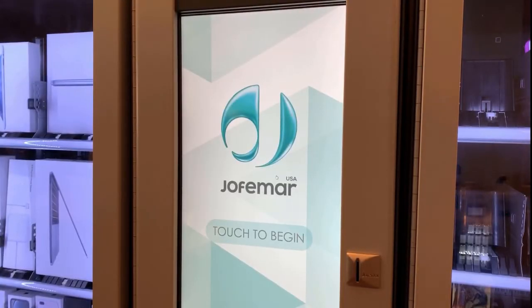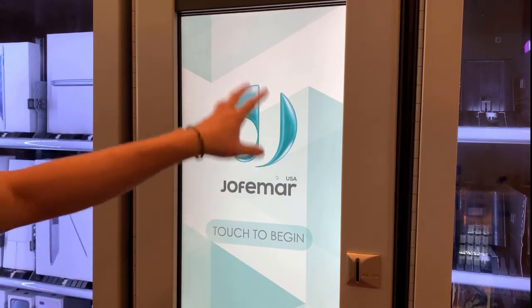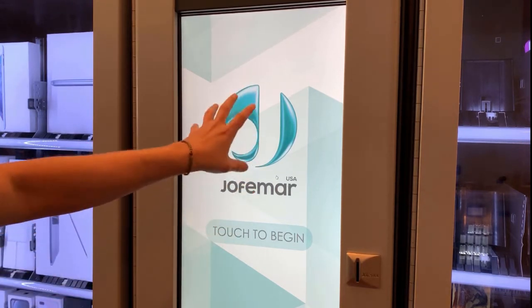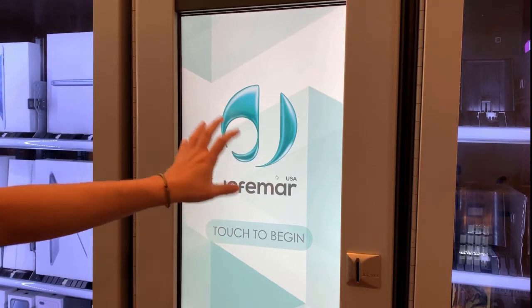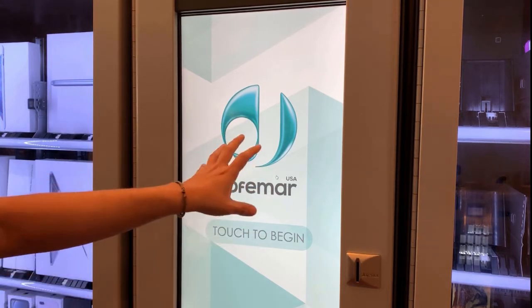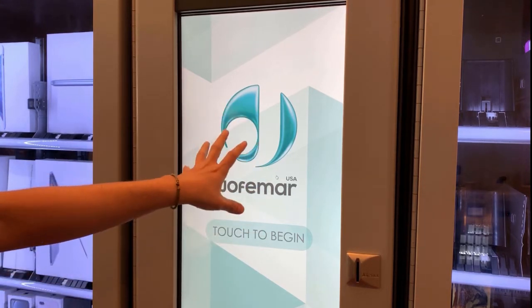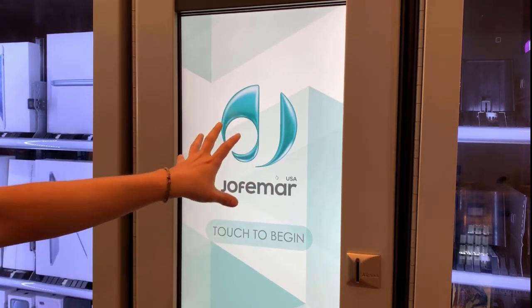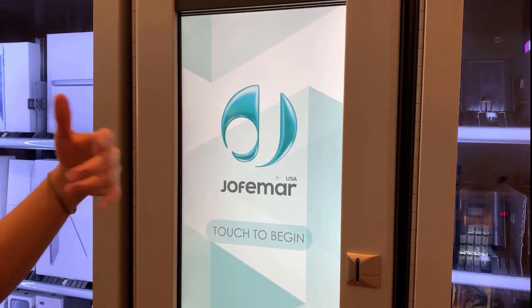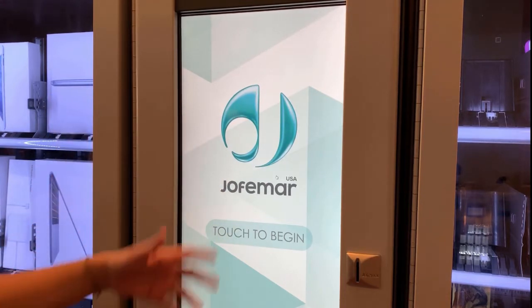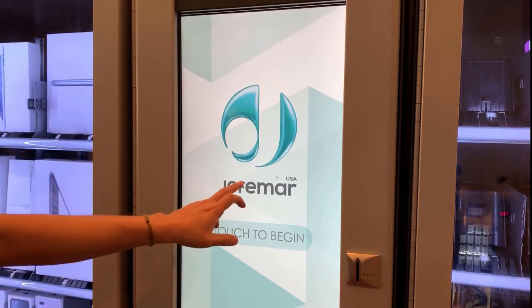For this video, we're going to be showing you how to upload the idle screen. This is basically the video or picture that will be playing while the machine is idle or not being used.